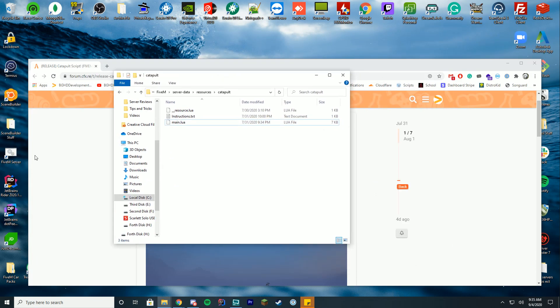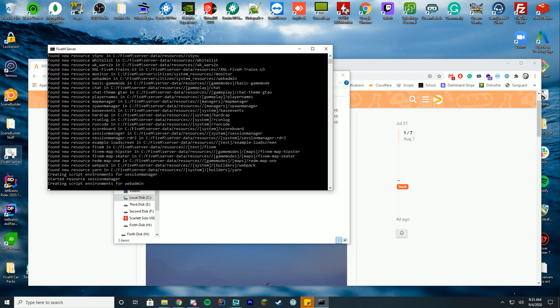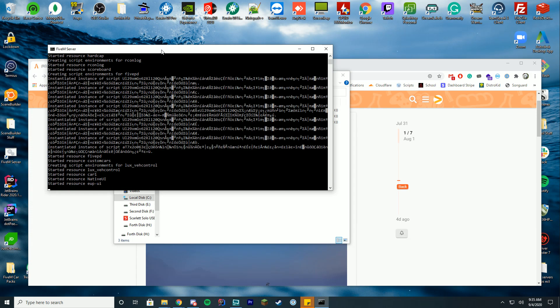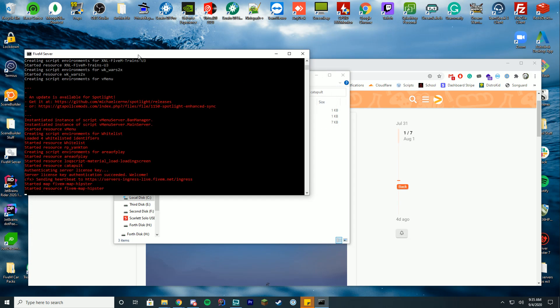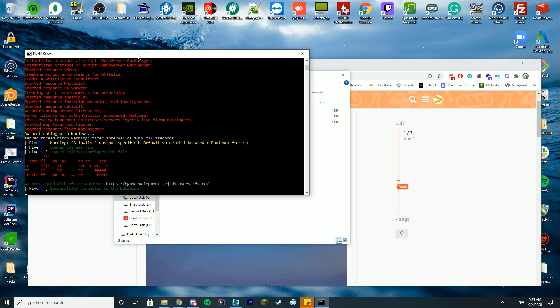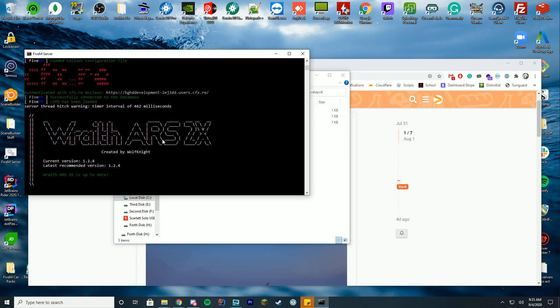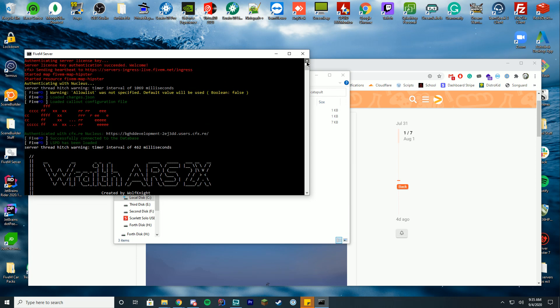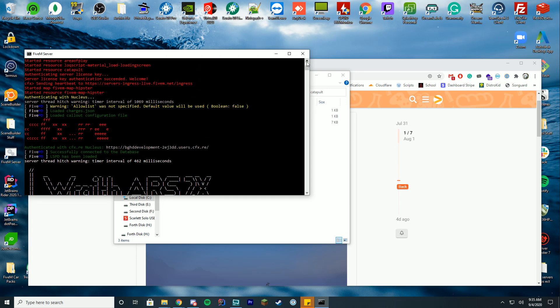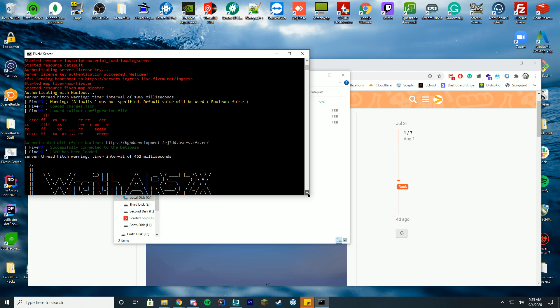But that is all you have to do to install it, then you just double-click the FiveM start.bat or whatever you do to start your server. We'll go ahead and start it up and make sure it has started up successfully. We're just going to check console and make sure you see 'started resource catapult,' so we are good to go there.